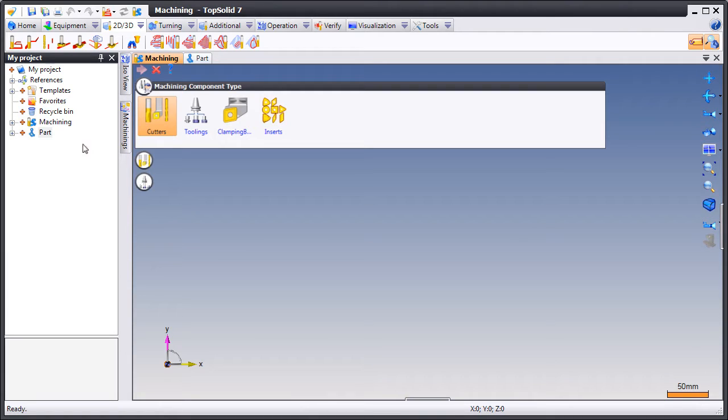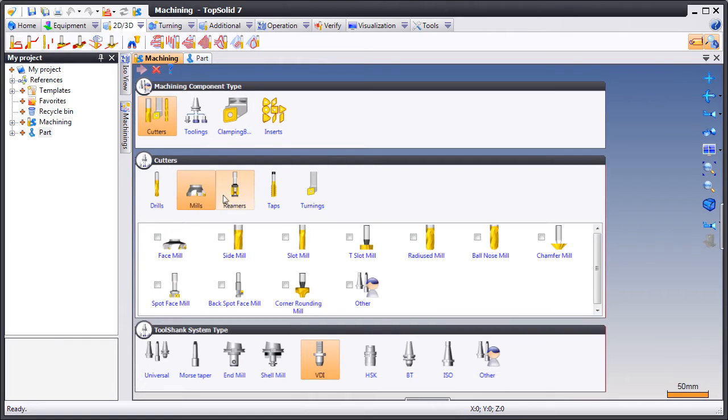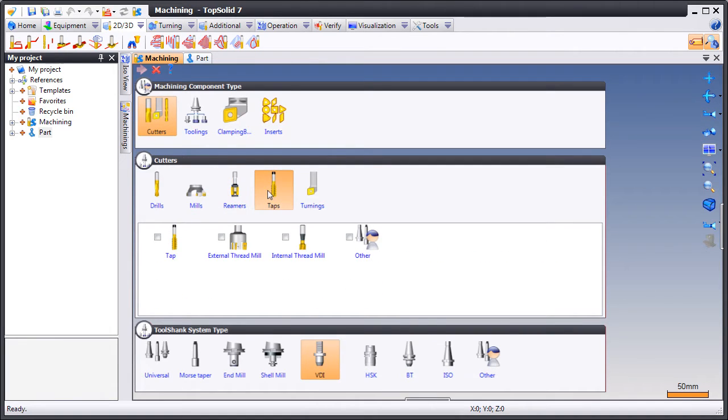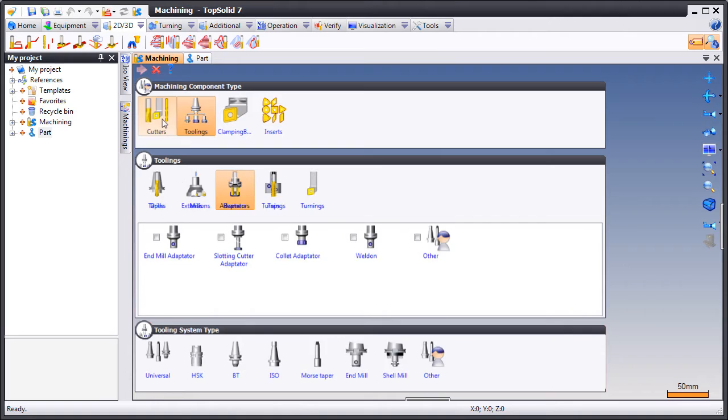Next we'll show you how easy it is to filter through different cutting tools and holders. Just pick on the image of the type of tool you're looking for and TopSolid does the rest.